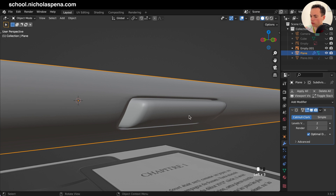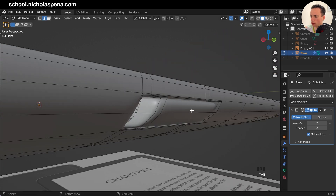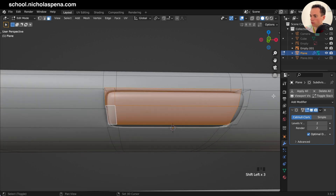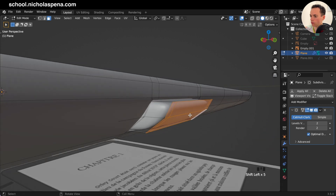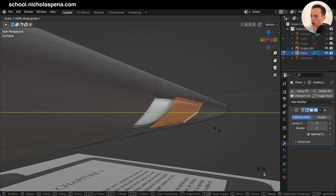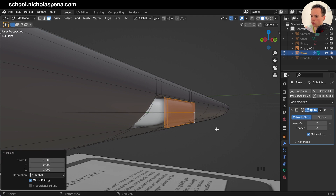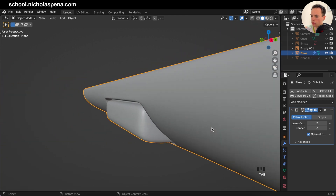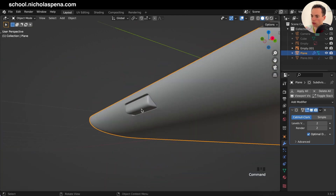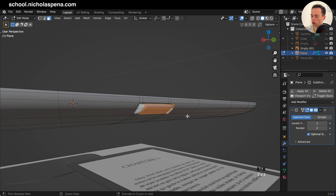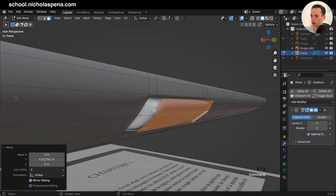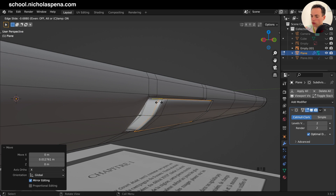Put the subdivision at level two. If you want the face straight, get the face and do S, Y, 0, Enter. It looks like a button. Add a loop cut here to give more support on this side.